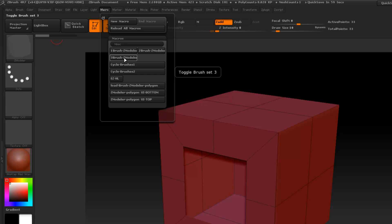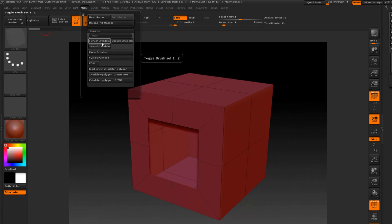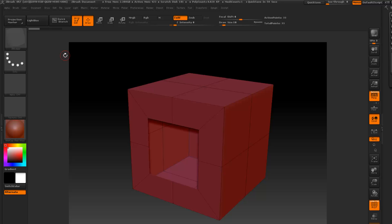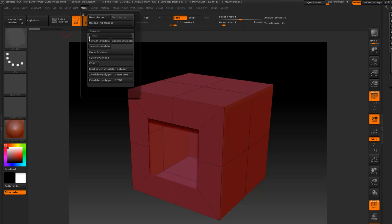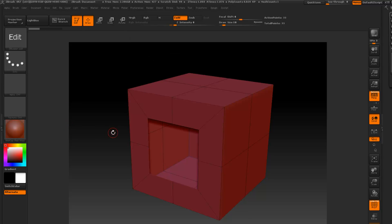You can search my videos on Z modeler polygon and it'll give you more information on how to set this up. What I got set up here—let's go ahead and reload all these—are the two brushes that I normally would use to do this.